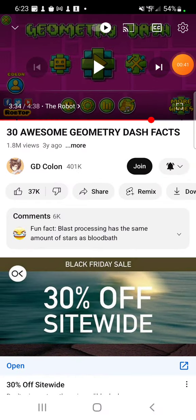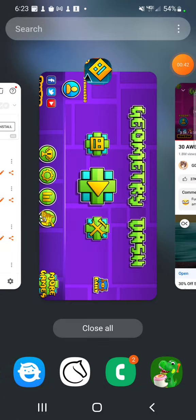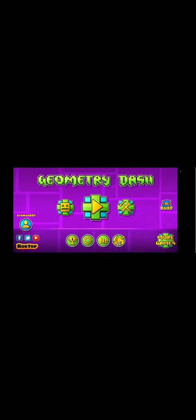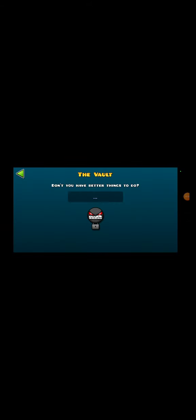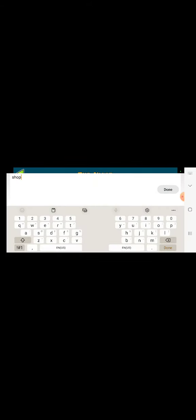I did it last year, but I don't think I actually did it right, so we're just gonna go to the vault real quick. There's no caps, no spaces. Shopping spree.